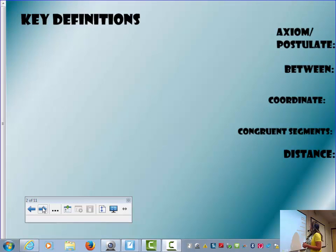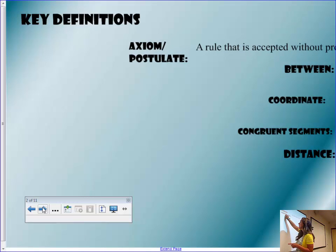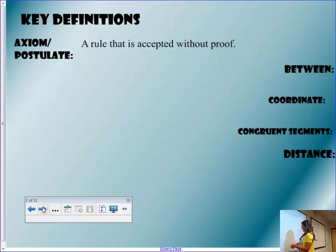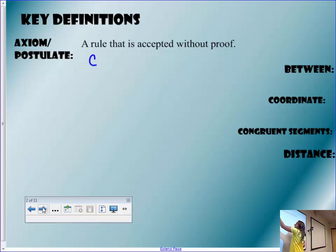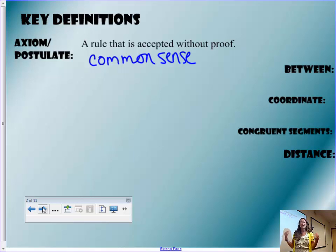We've seen the word postulate before, so here's a formal definition which actually also goes along with the word axiom. You'll see either the word axiom or postulate within the textbook or maybe some practice problems. It is a rule that is accepted without proof. And what I tell you guys to think of this is as common sense.